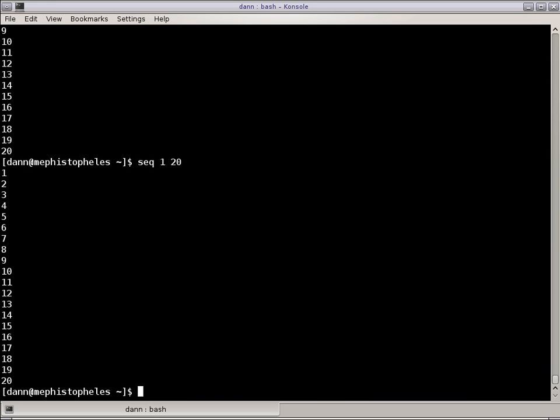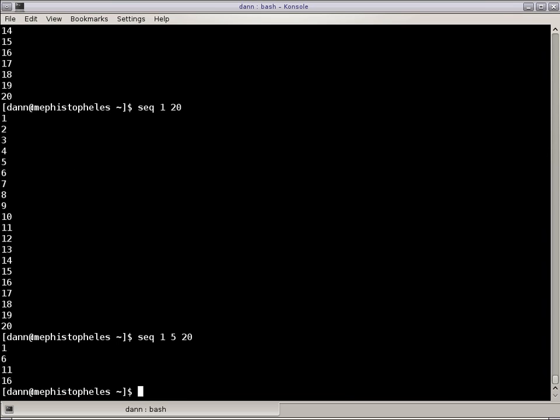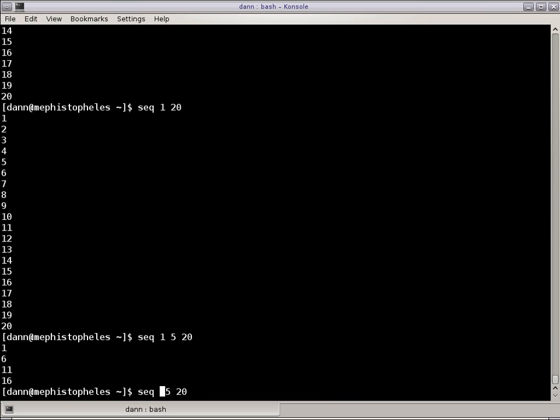I can pass a third value in here of a stepping. I can do from 1 to 20, steps of 5, because 1, 6, 11, 16, but make it a little more manageable, 0, 5, 10, 15, 20 right there.